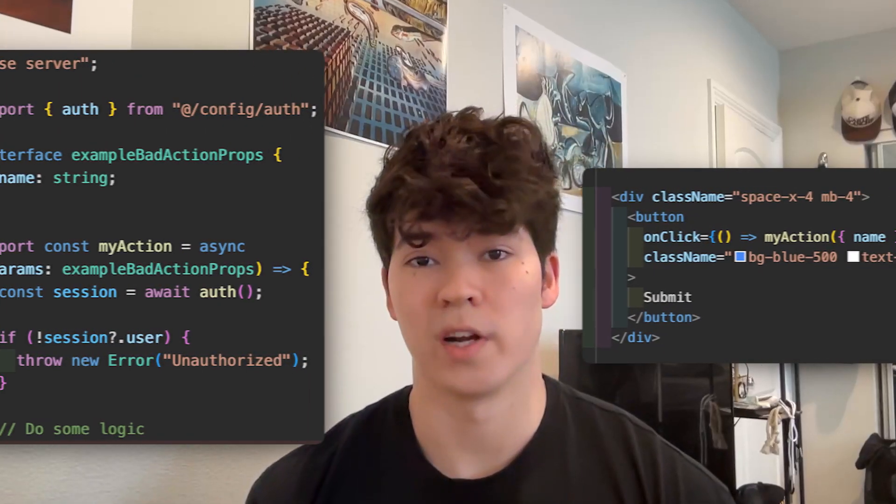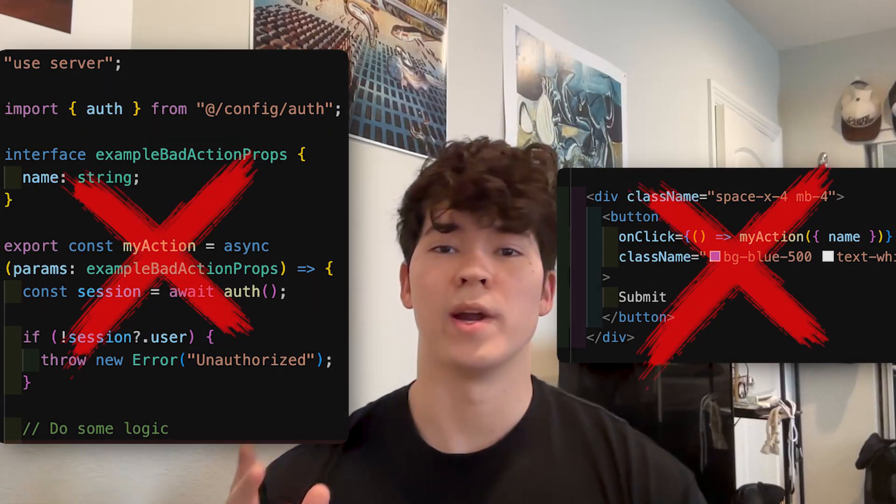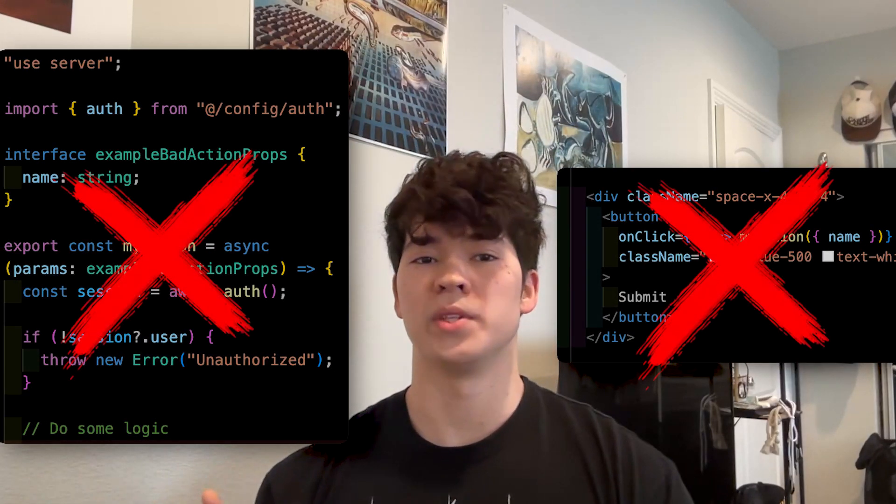Next.js server actions are incredibly powerful, but are rarely used to their full potential. Today, I'm going to show you how to level up your server actions in these five different ways.